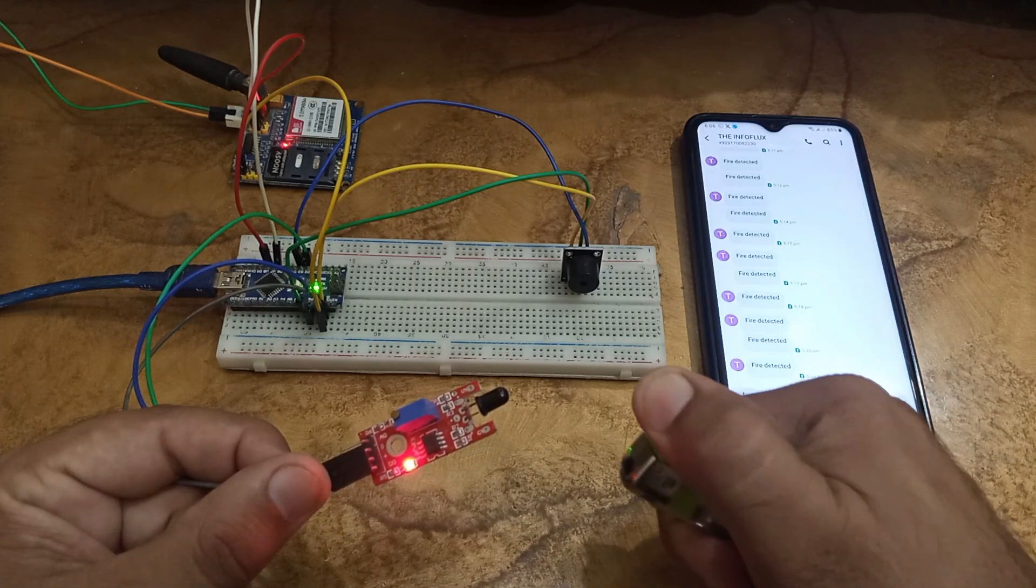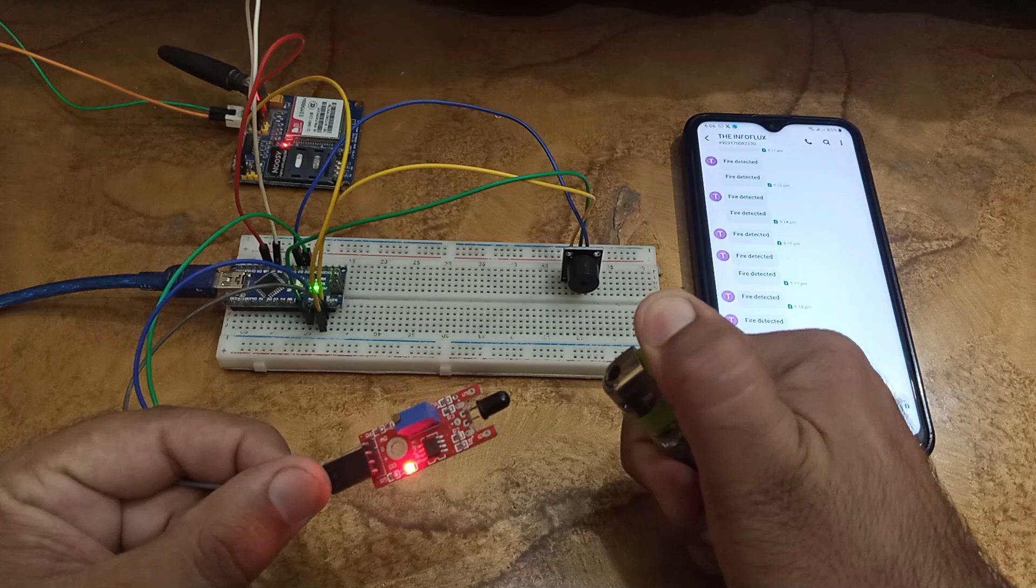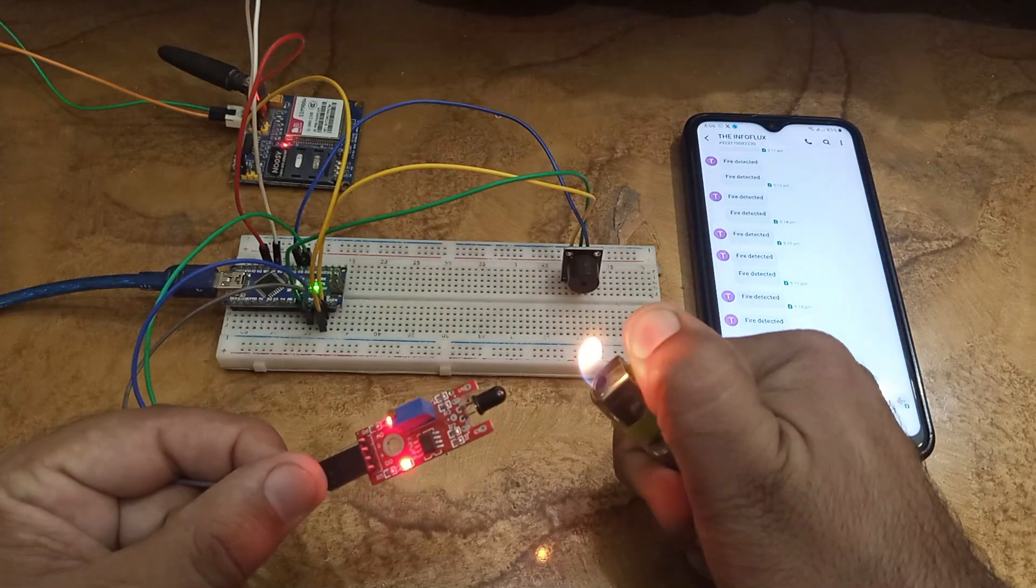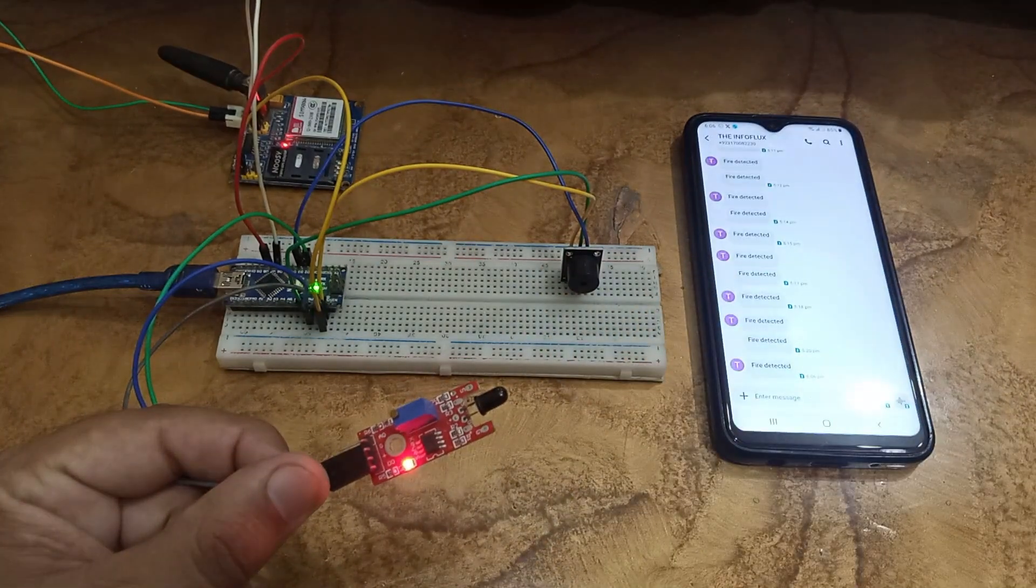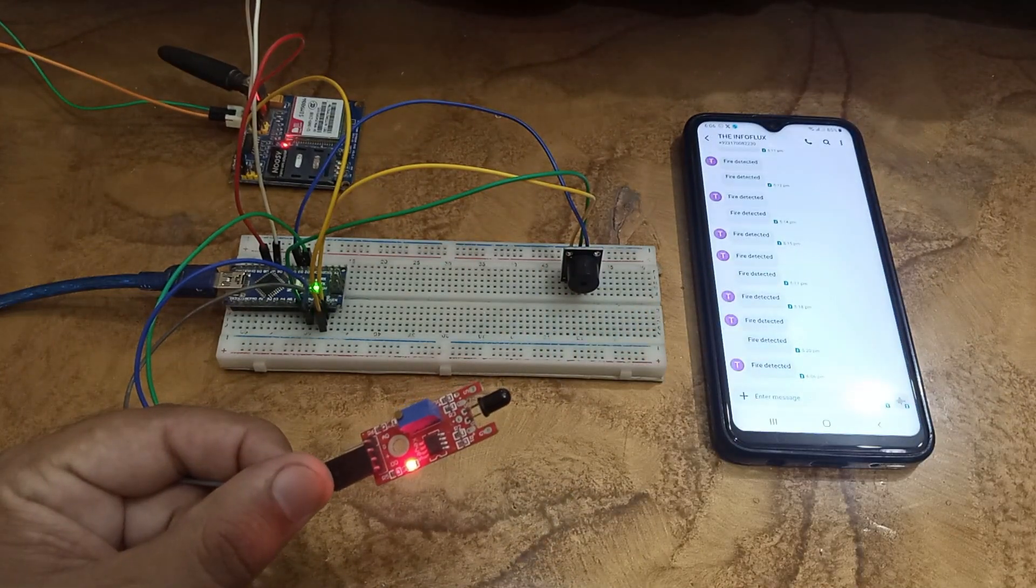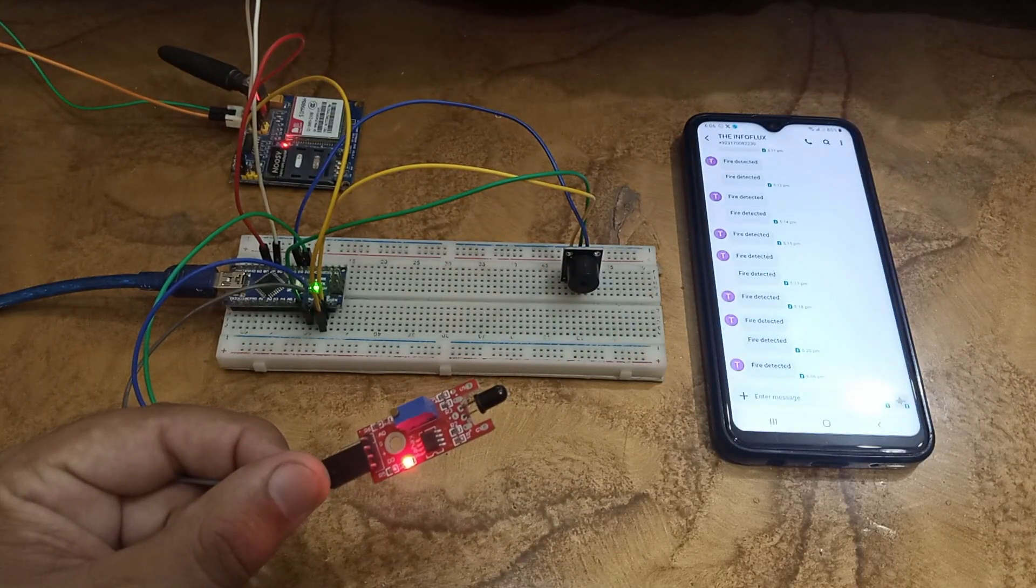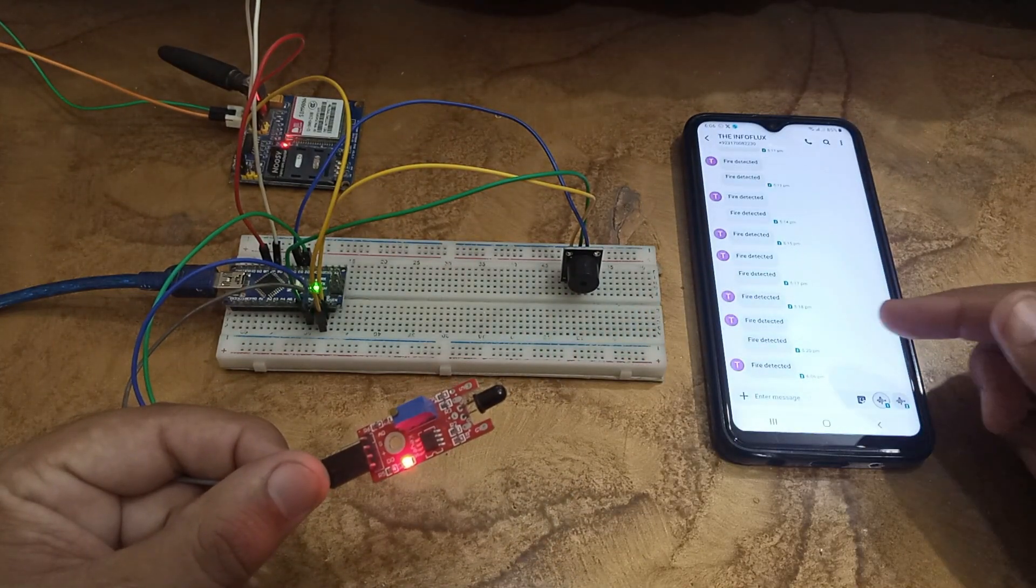And there you have it: a simple yet effective fire detection system using Arduino and a GSM module.